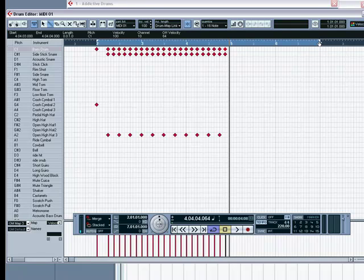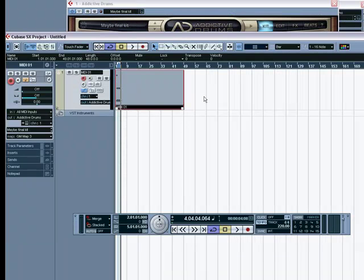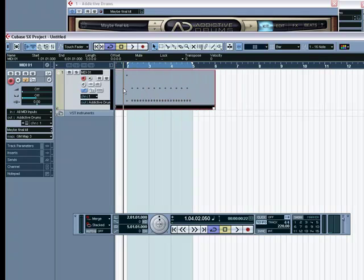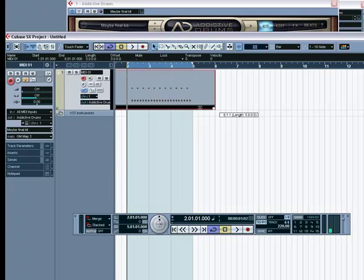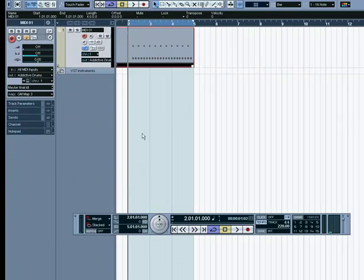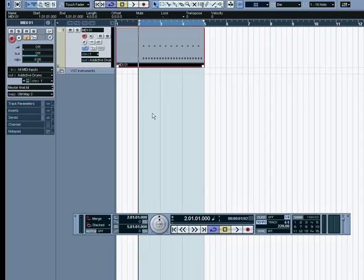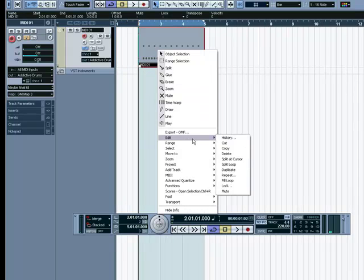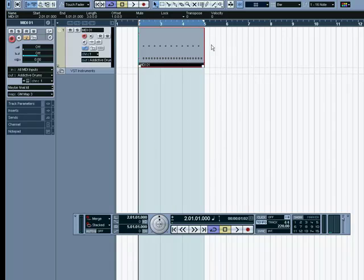And what I'm going to do is, just so I can show you the variance in tempos, I'm going to take this loop that I just made of this blast beat, I'm going to take and loop it. Alright. I'm going to go to edit, copy, and then I'm just going to go bam.